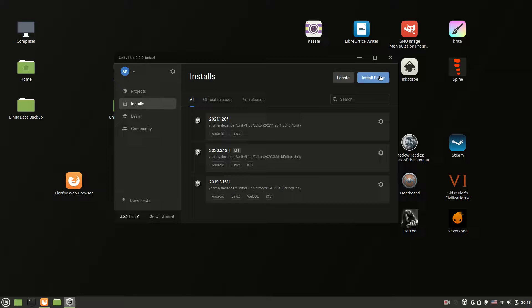Hello, my name is Alexander and in this short video I will show you how to install archive version of Unity 3D game engine on Linux.